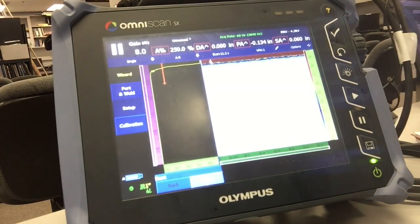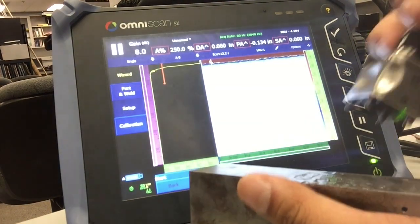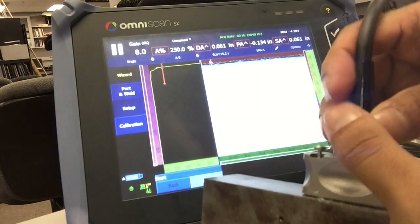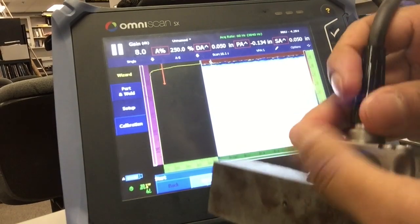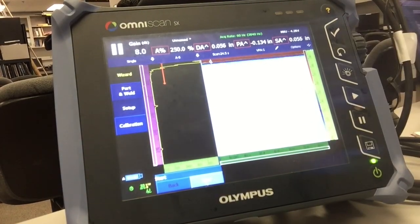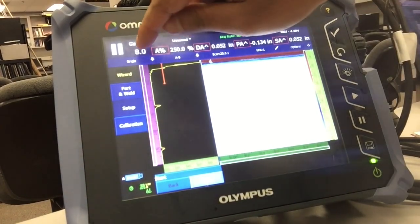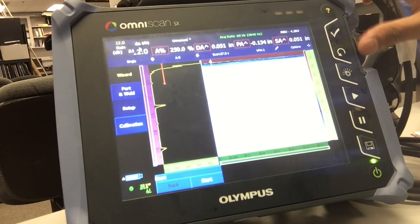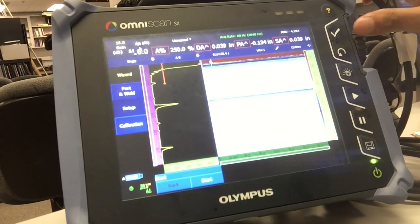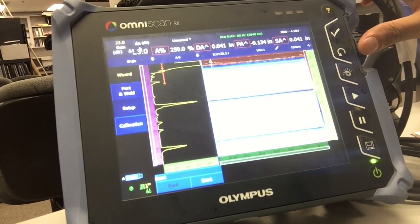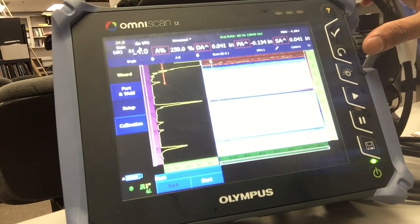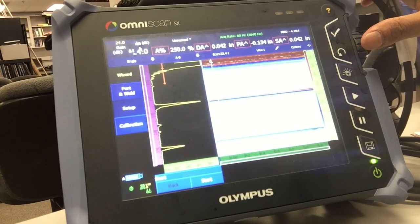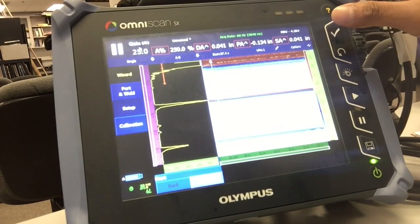The next thing I'm going to do is put some couplant on my calibration block and try to get a back wall from this calibration block. So since my range is set up to receive 2 back walls, I'm going to pump my gain up so that I can see my first back wall to about 100% screen height. Once I do that...